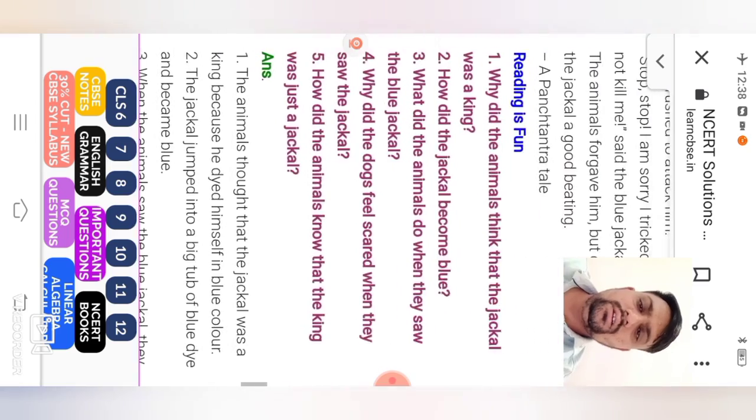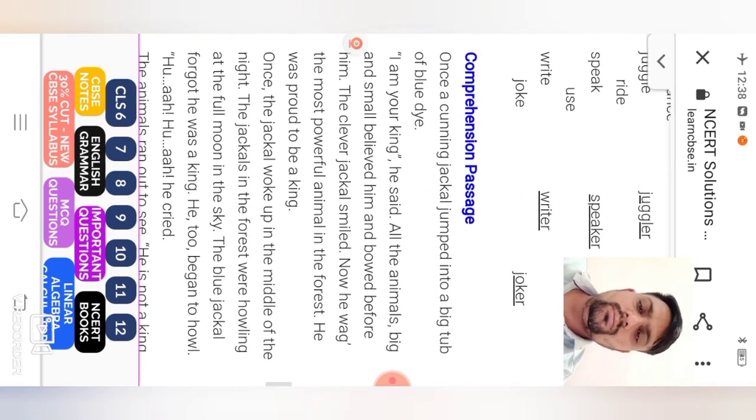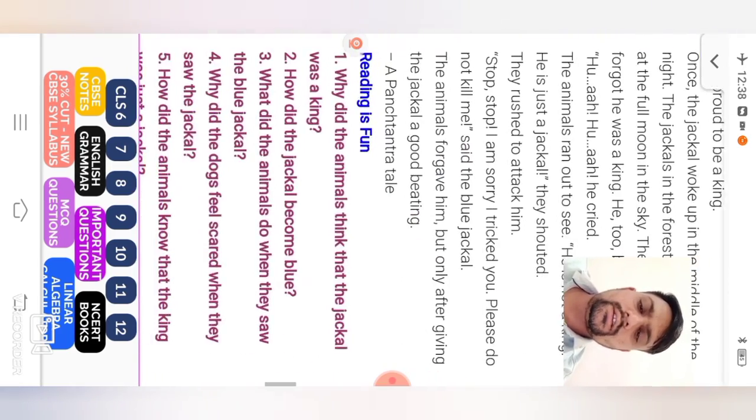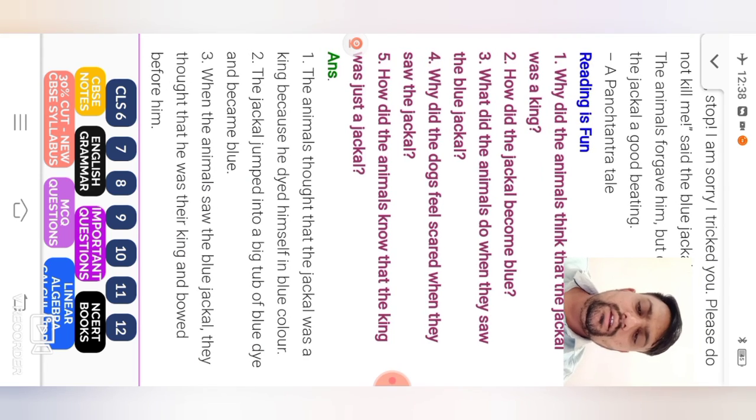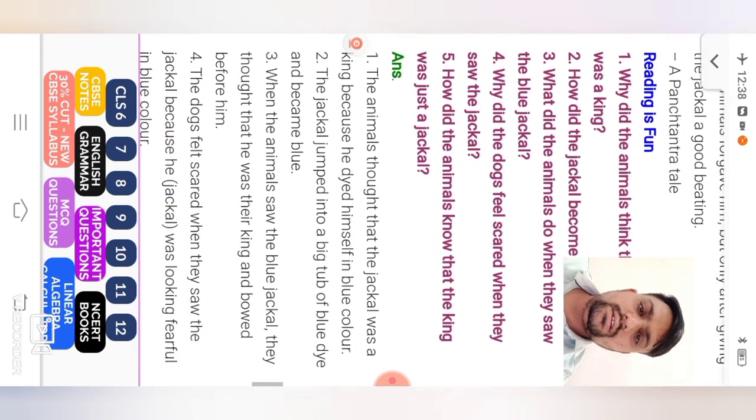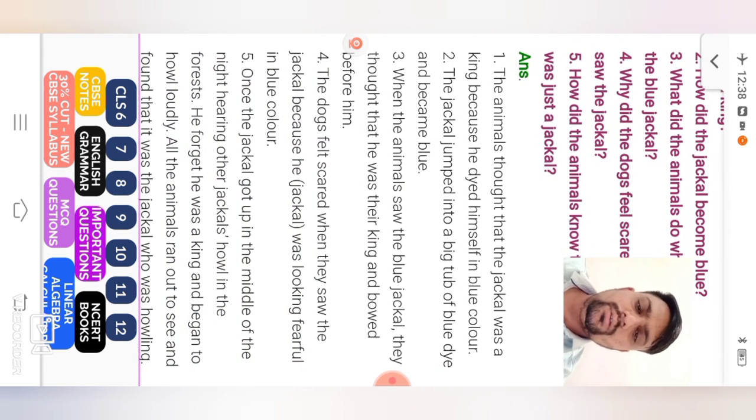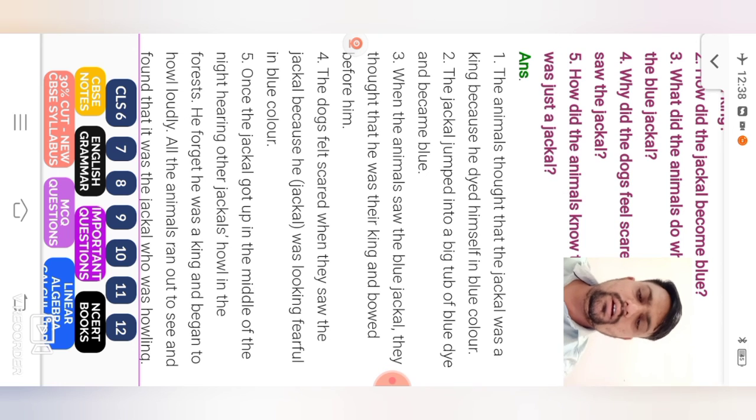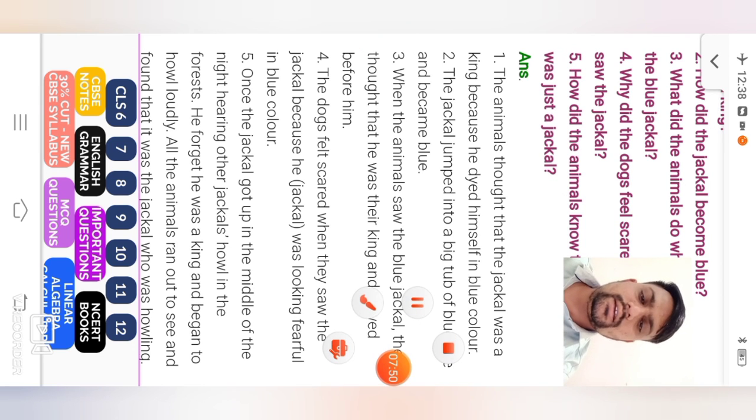Ok student. So your story is given from, read from your textbook and write question answer in your notebook. And read again and learn its exercise.